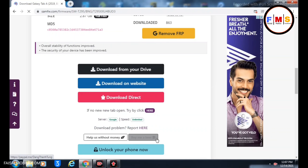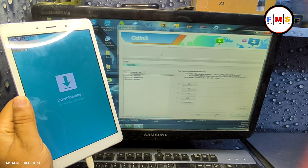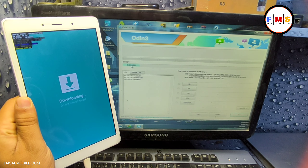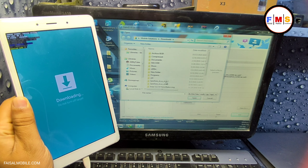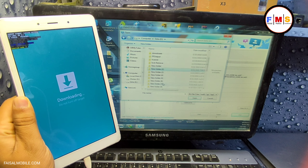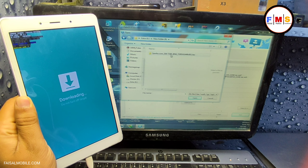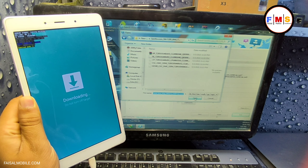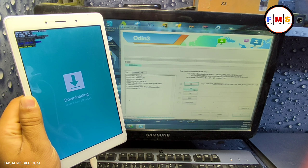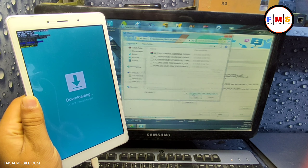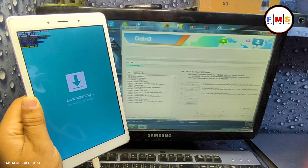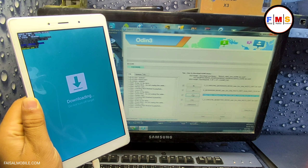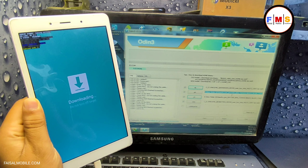I have already downloaded and extracted it. Go back to the computer screen — I have already opened Odin and our Tab A is connected. Click on the BL slot and select the BL file from the downloaded firmware. Then click on AP and select the AP file, then CP for the CP file, and CSC for the CS file.